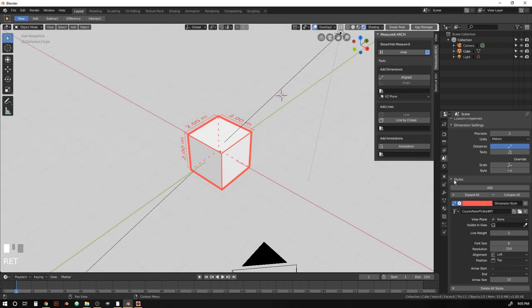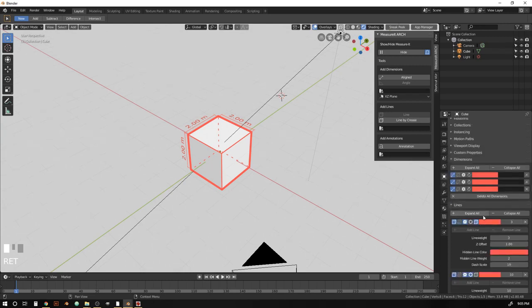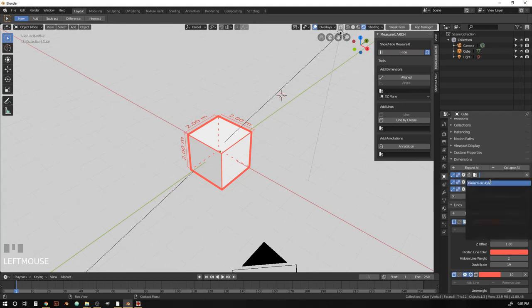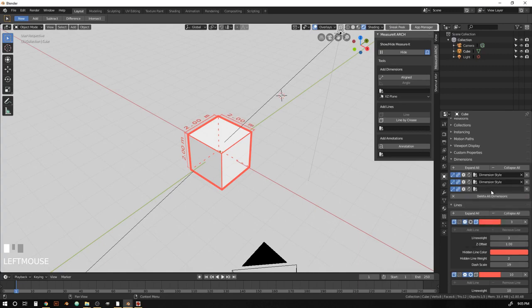So that's great. We've got our style. So let's go back to our dimensions. And we're just going to hit this link icon. And that's going to tell the dimension that we want it to be pulling its information from a style. And we're just going to set them all to dimension style.